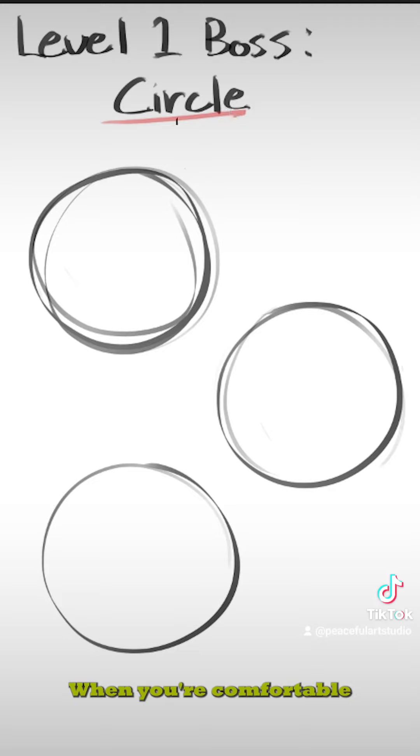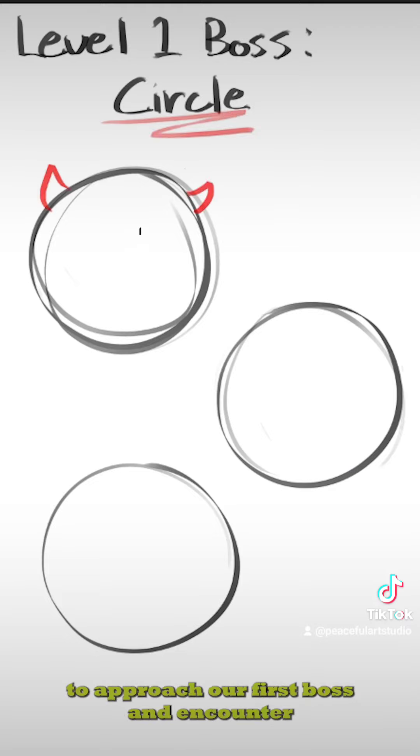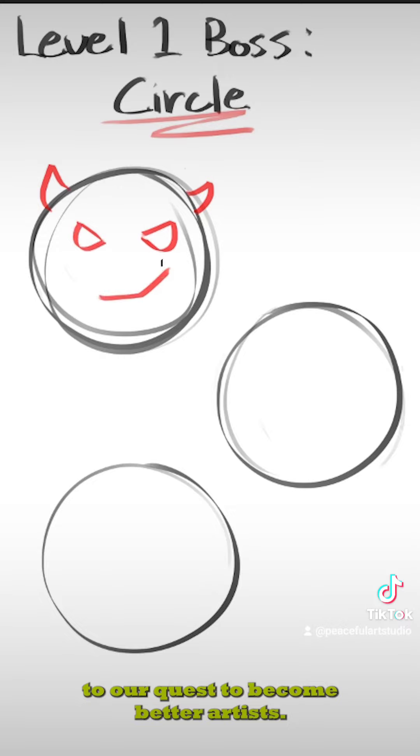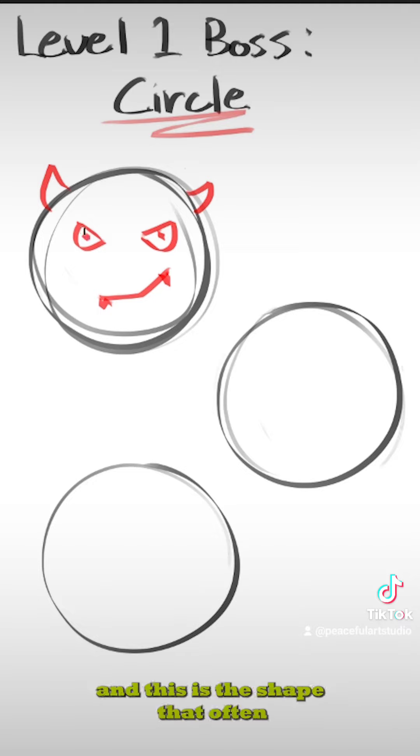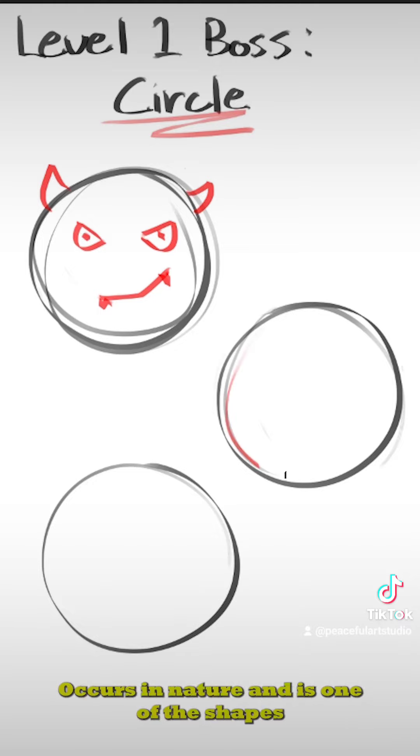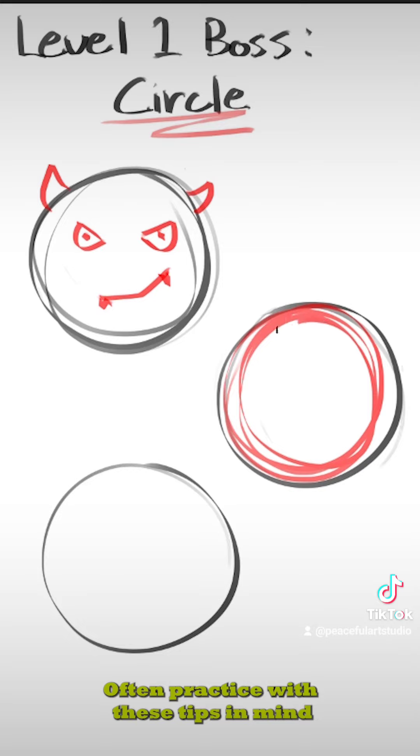When you're comfortable with straight lines, we are ready to approach our first boss and counter to our quest to become better artists: the circle. The circle involves curved lines, and this is a shape that often occurs in nature and is one of the shapes that we will revisit often.